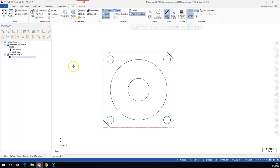Once we have the property set up, then we're going to have a tool path group. That tool path group is now a sub-container where we're going to put all the operations.